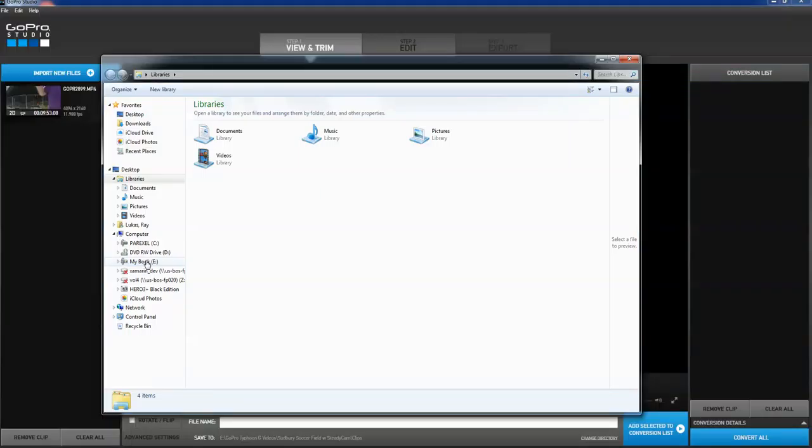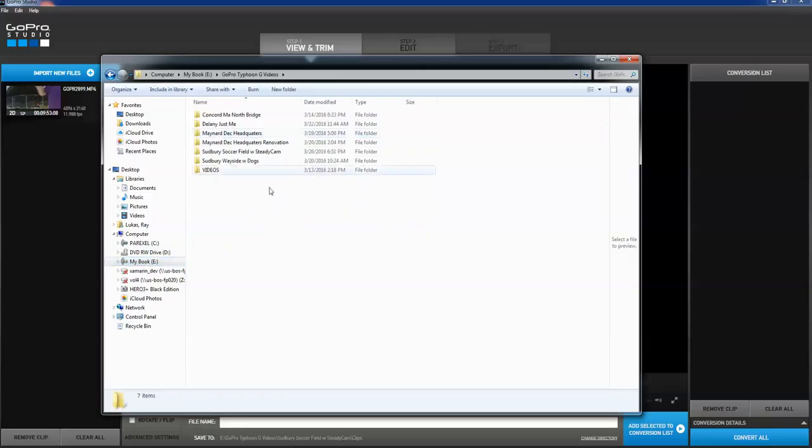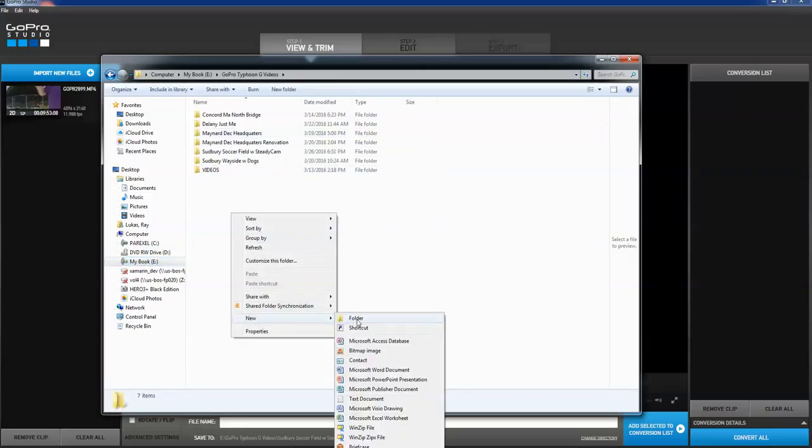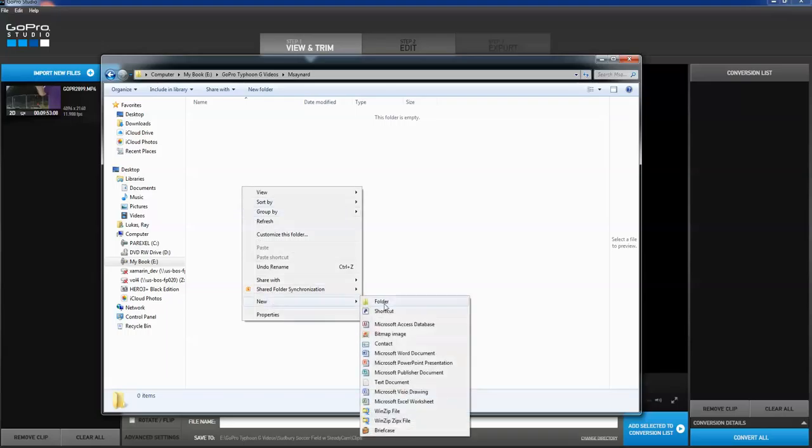Okay, so my external hard drive here, what I'm going to do is I'm going to have a special folder I put all my Typhoon videos in. And so this is what I do. Maynard. So this is a video of the Maynard house. And I make a subdirectory under there.